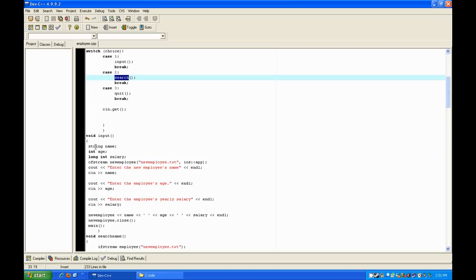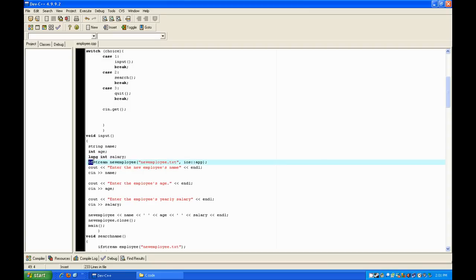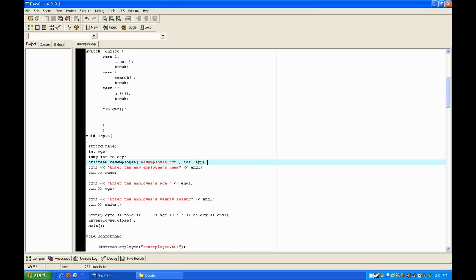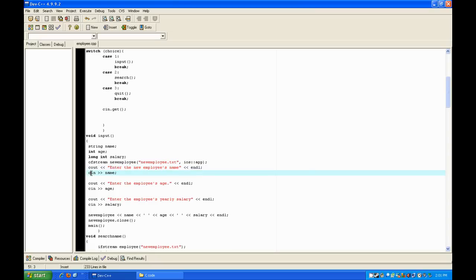Now let's look at the input function. You're going to declare a string, an integer, and a long int — just stay consistent throughout. You're going to use ofstream, which is for output file streaming, and name the variable — call it 'newEmployee' — then give the file a name like 'myNewEmployee.txt'. This is important: ios::append makes it so that every time you input something new to the file, it doesn't delete the old information — it just adds to the file.